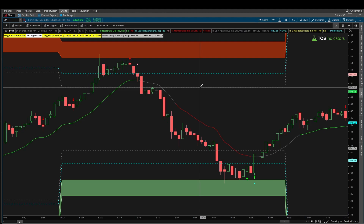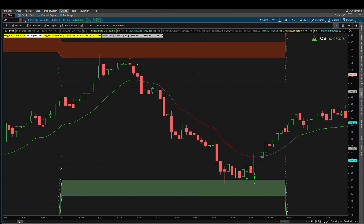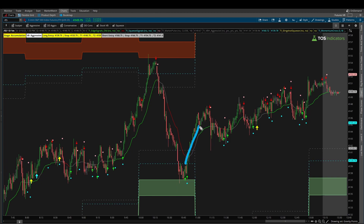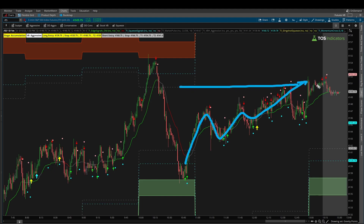Zooming out to see what ends up happening — price action hits T1, the stop never comes back down to break even, and it's in the close where we finally made a move up to the second target line, really at the very end candle before the bell rang. So inside of the S&P, this was the setup that triggered and met all of our rules.